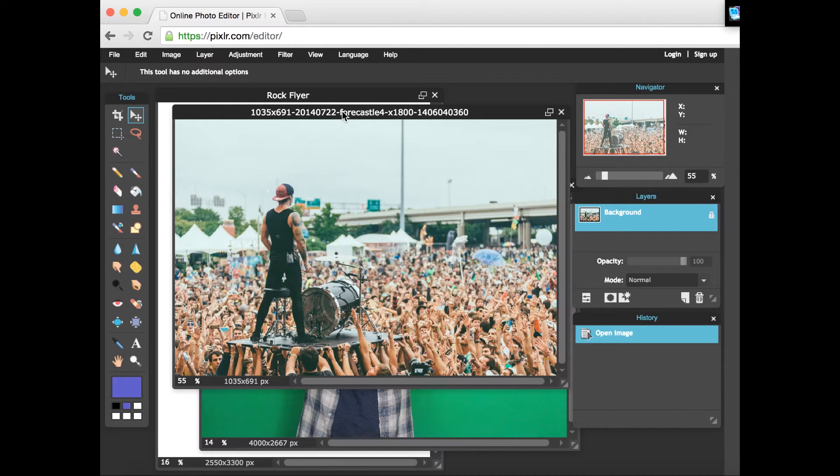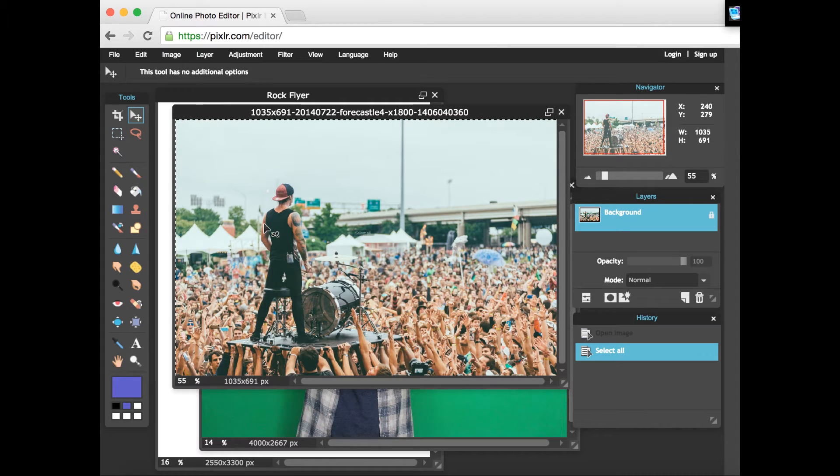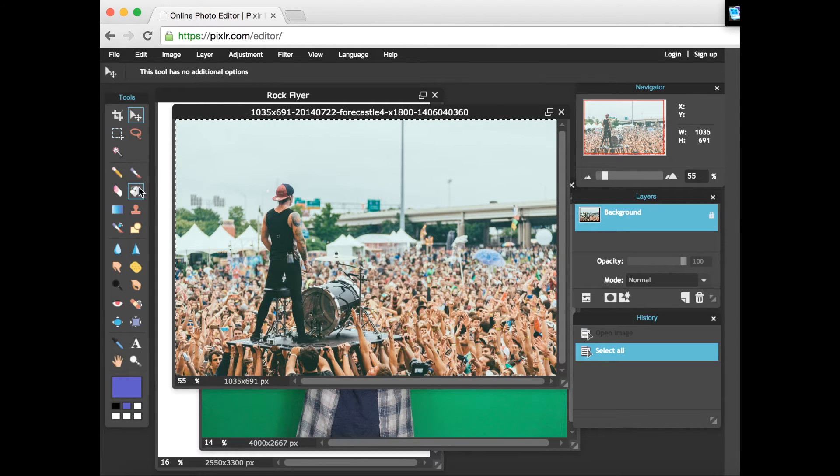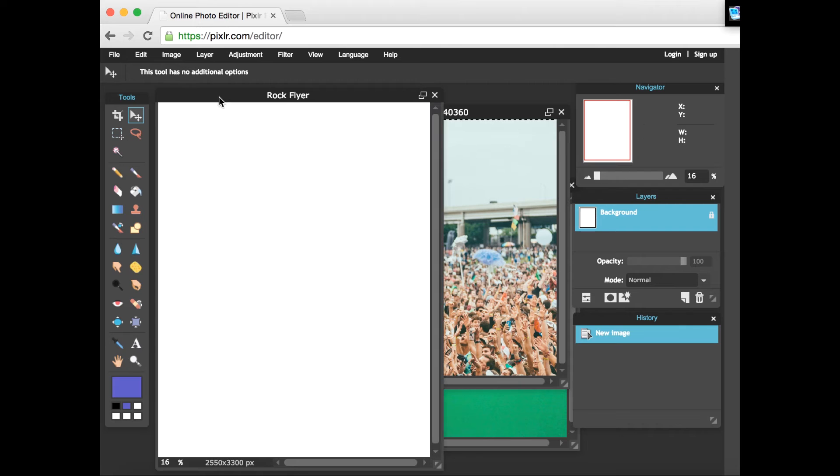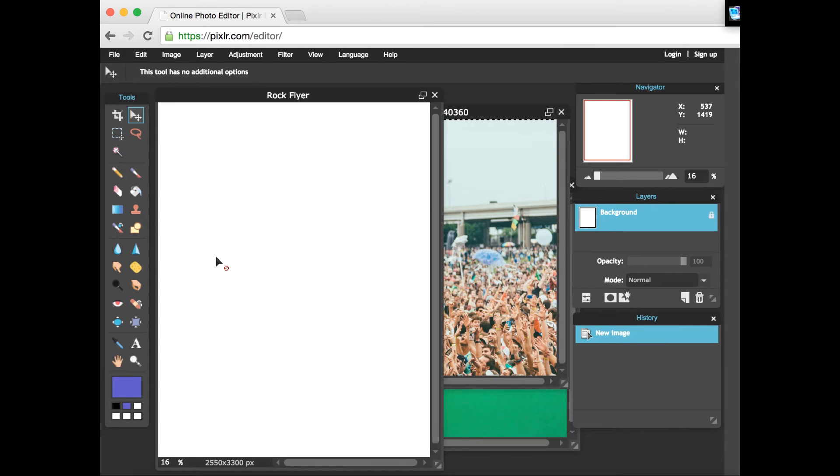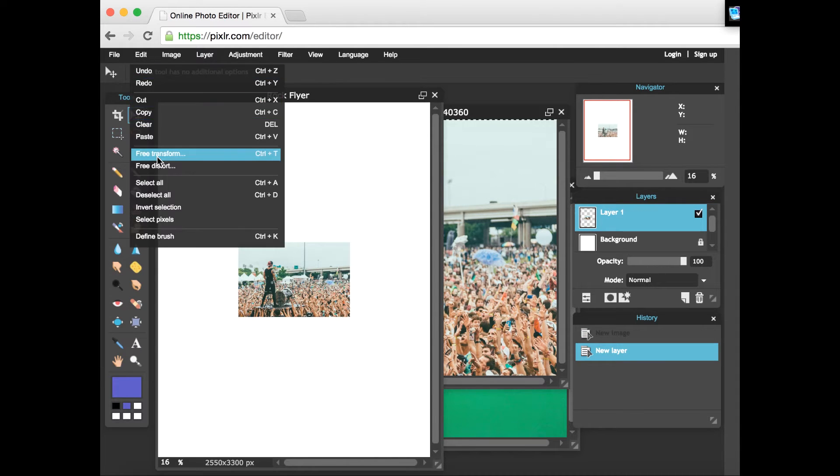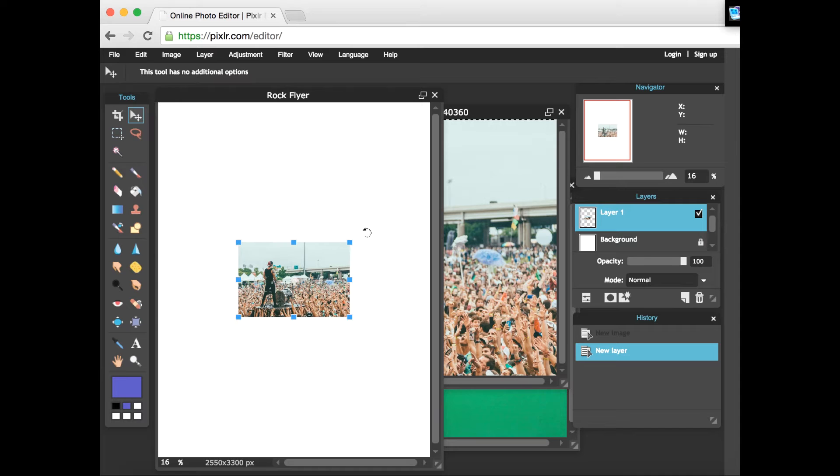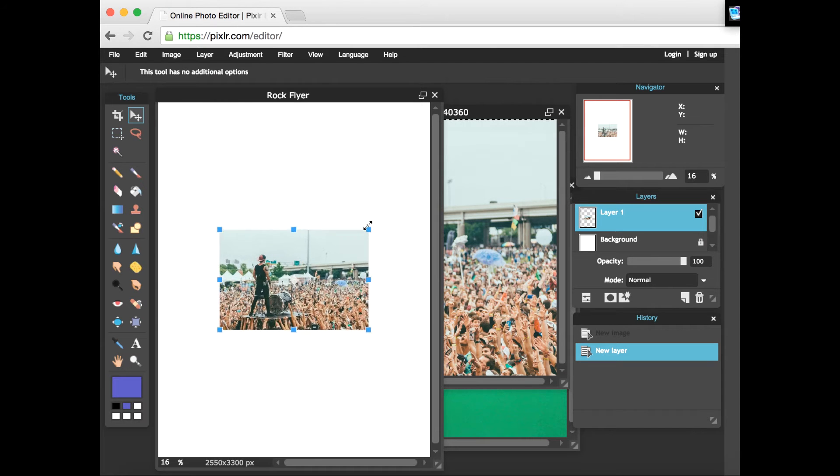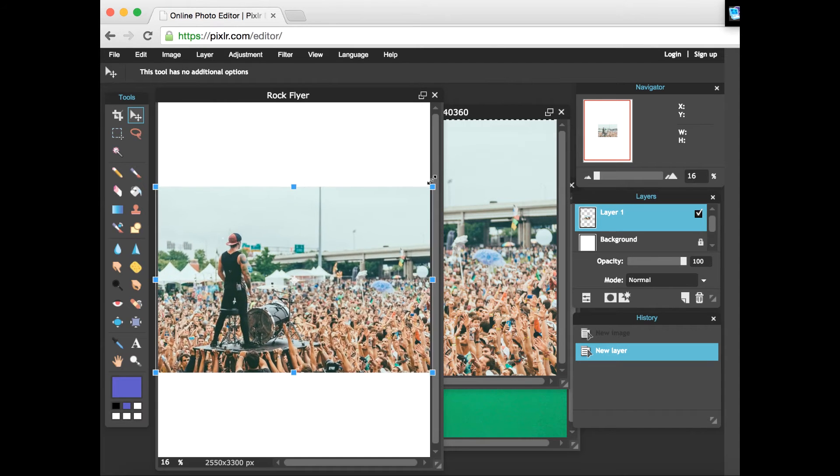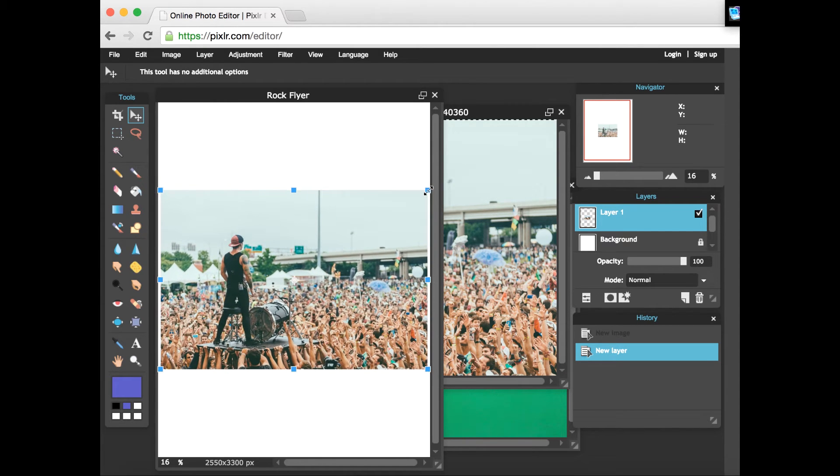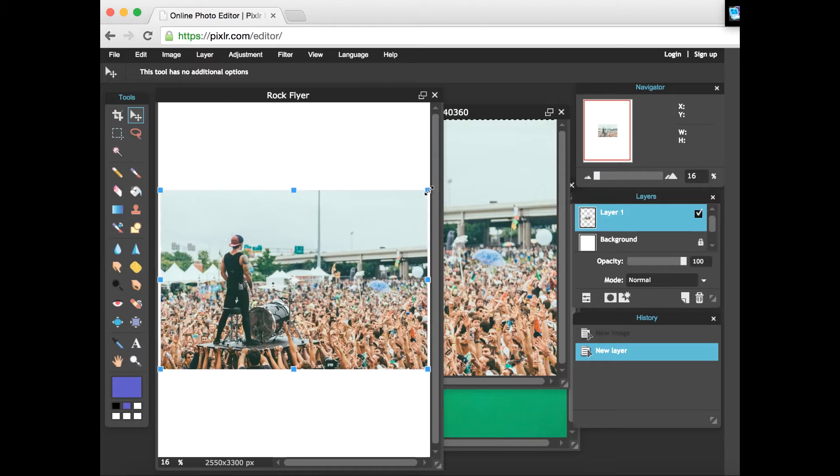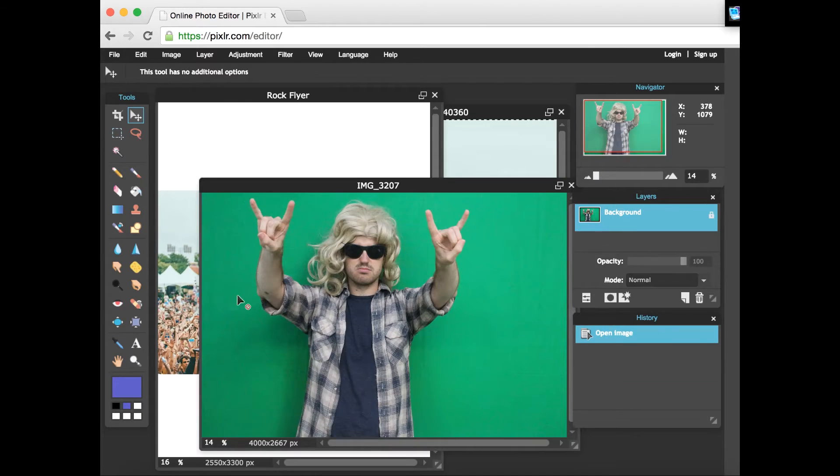So we're gonna start out. I'm just gonna hit command A to select all and copy and paste our picture of 21 Pilots into our background here for the flyer. I'm just gonna go into a free transform here and do a quick adjustment of the size so I get it the way I want.